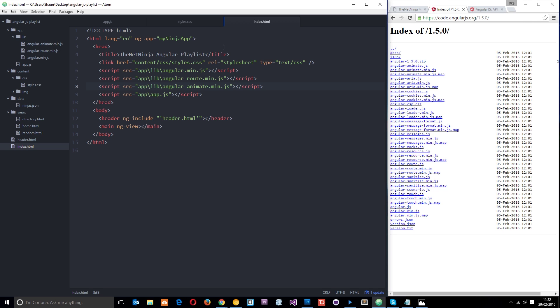I've already done that — angular-animate.min.js is right there. Then in the index.html file, I've linked up to that file. You can see under angular-routes I've got angular-animate.min.js.